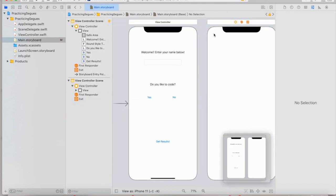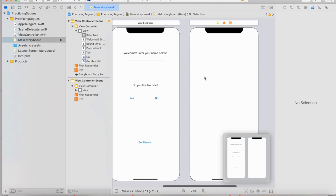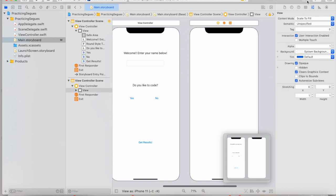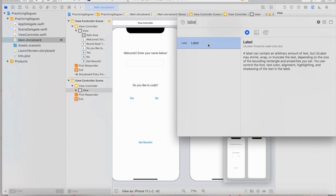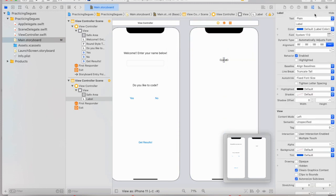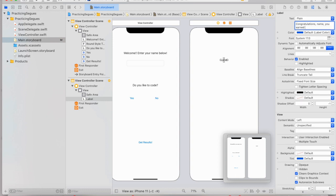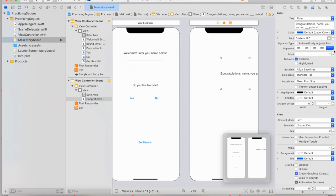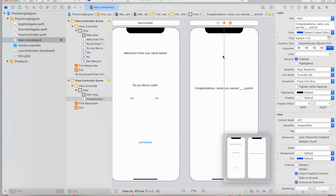What we're going to want to do next is customize this second screen with what we need. Let's use one label and have it say 'Congratulations, [name], you earned [blank] points.' If we make it a little bit bigger and change the lines down to zero, we should be able to see the whole phrase on our app. Definitely customize this and make it pretty, but we're just going to go over the quick functionalities first.